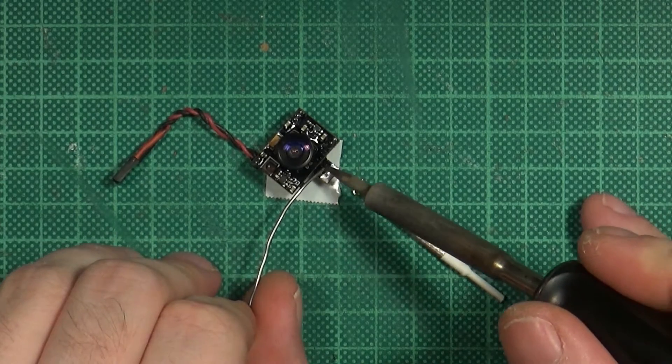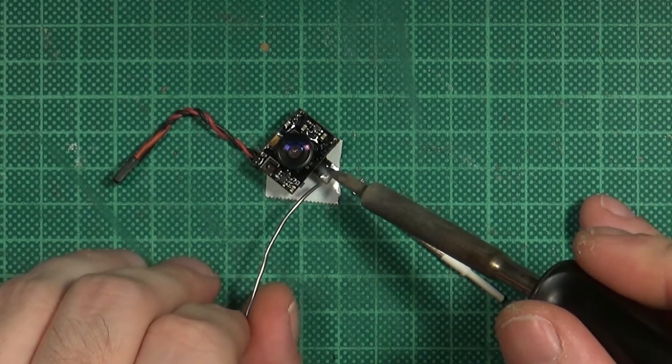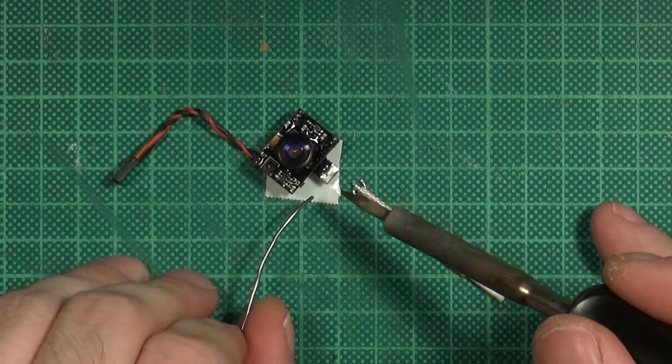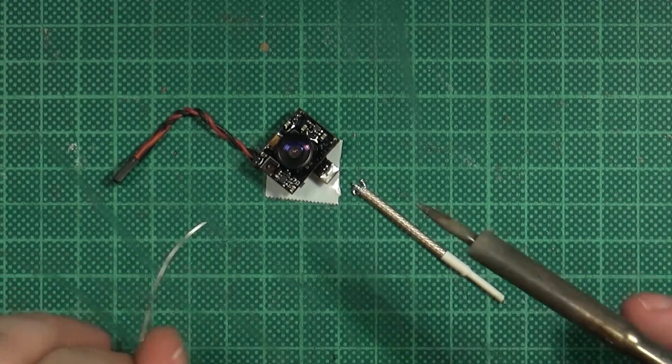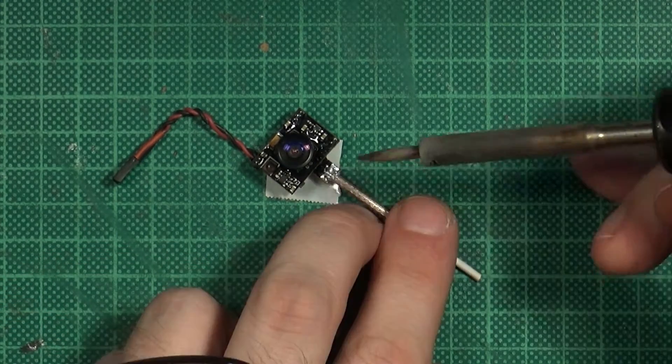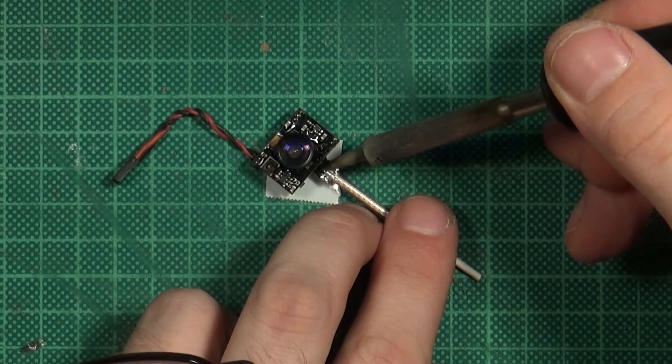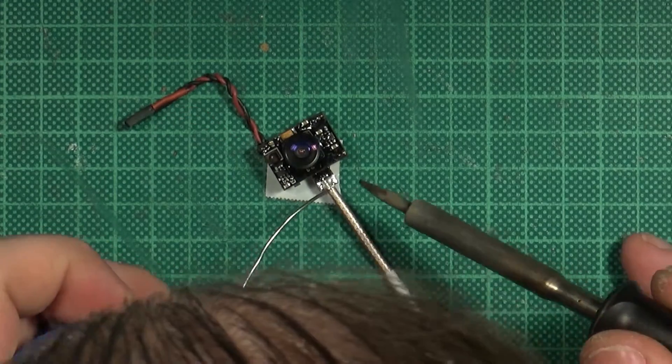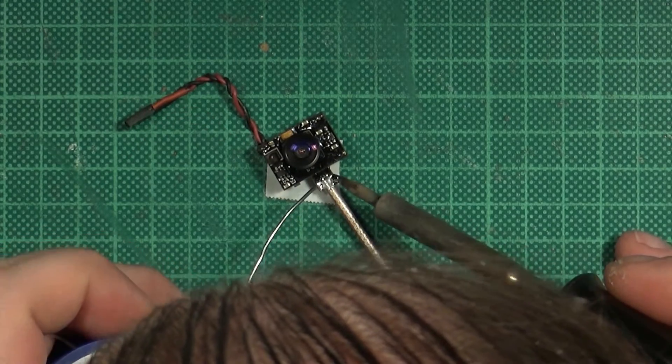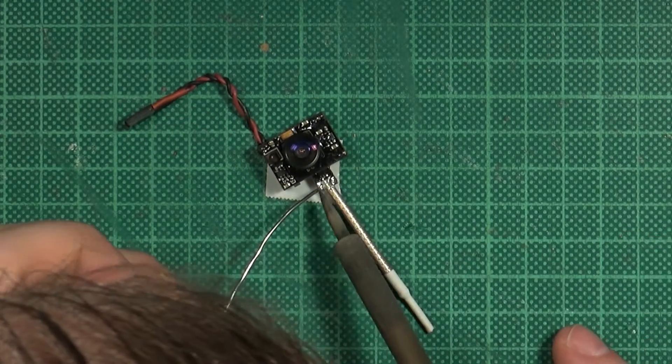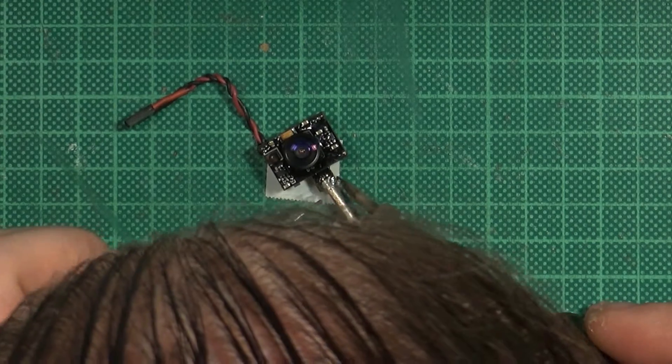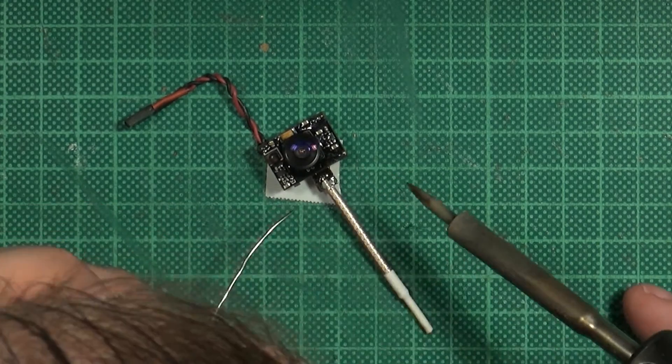Time to solder the new antenna. I start by tinning this small pad and solder the core to it. After the core is soldered only the shield is left and luckily that pad is pretty generous.